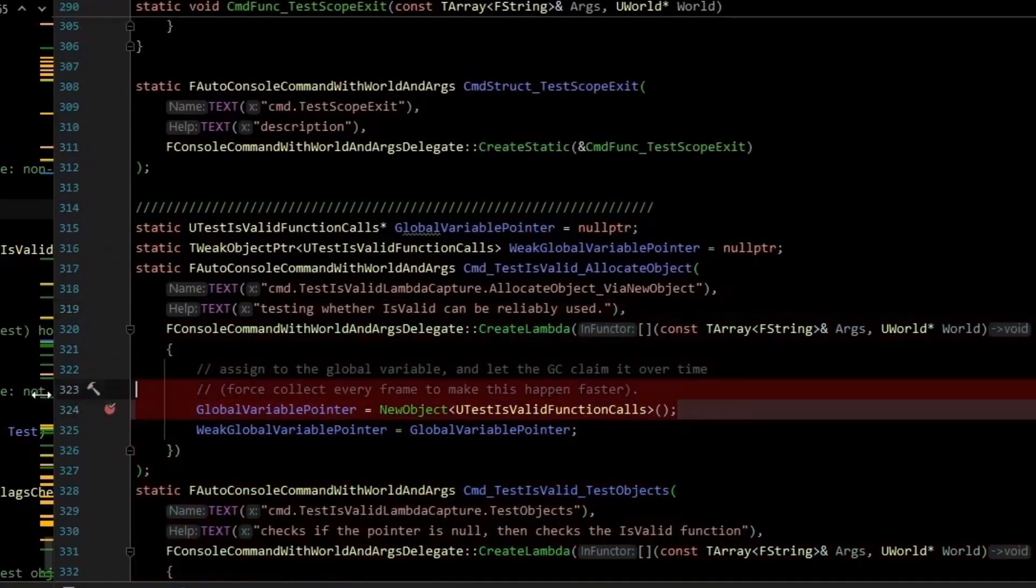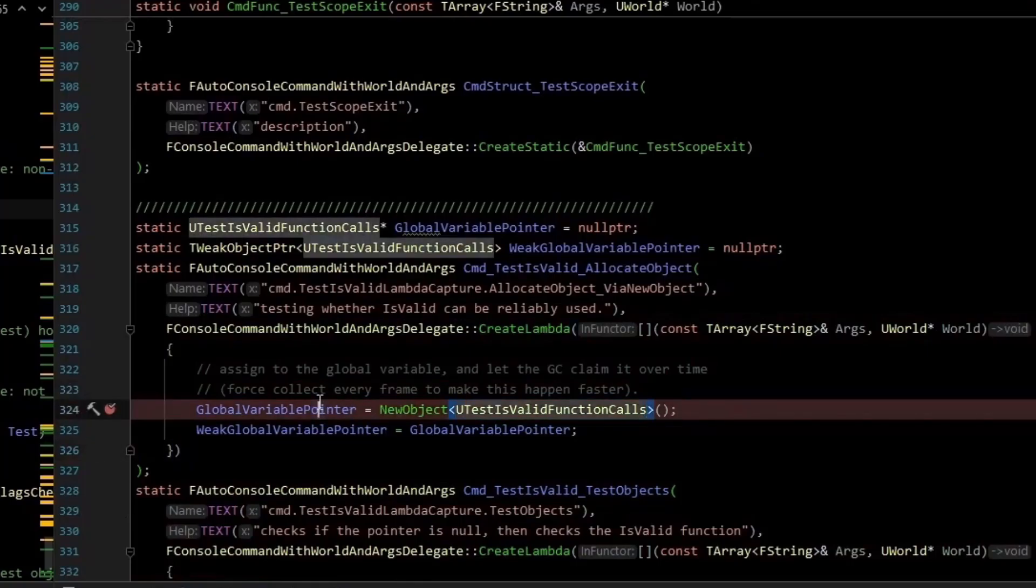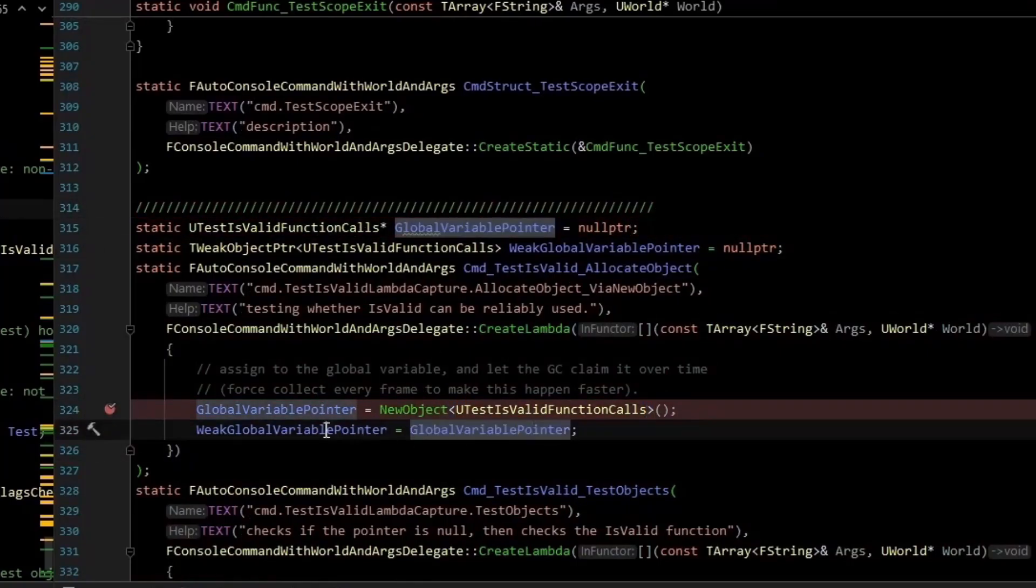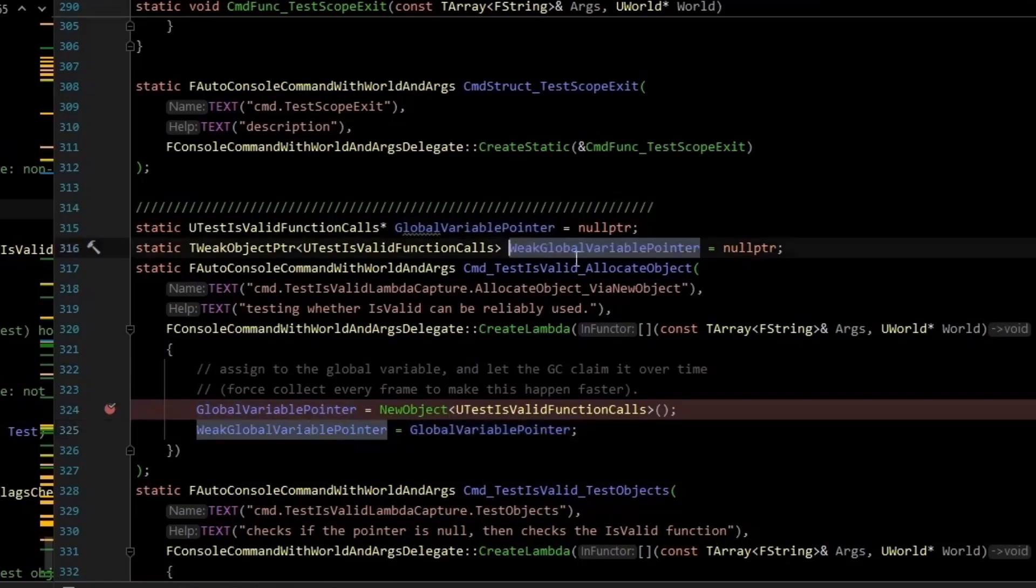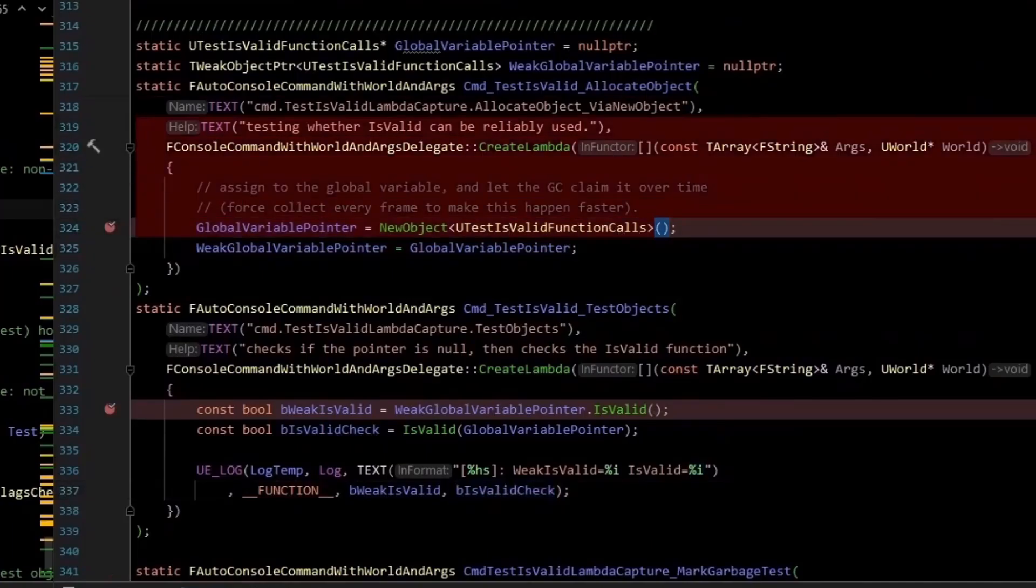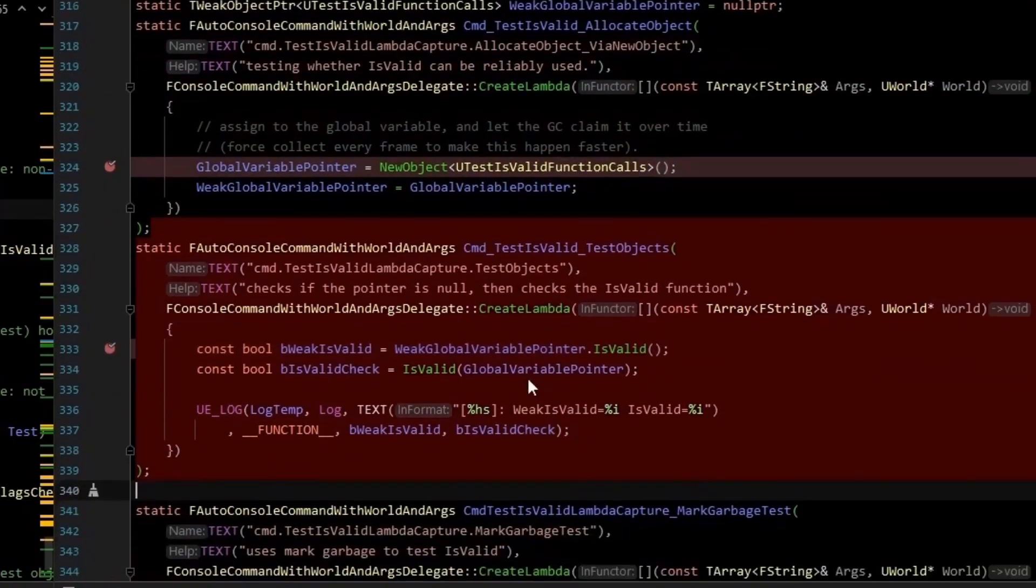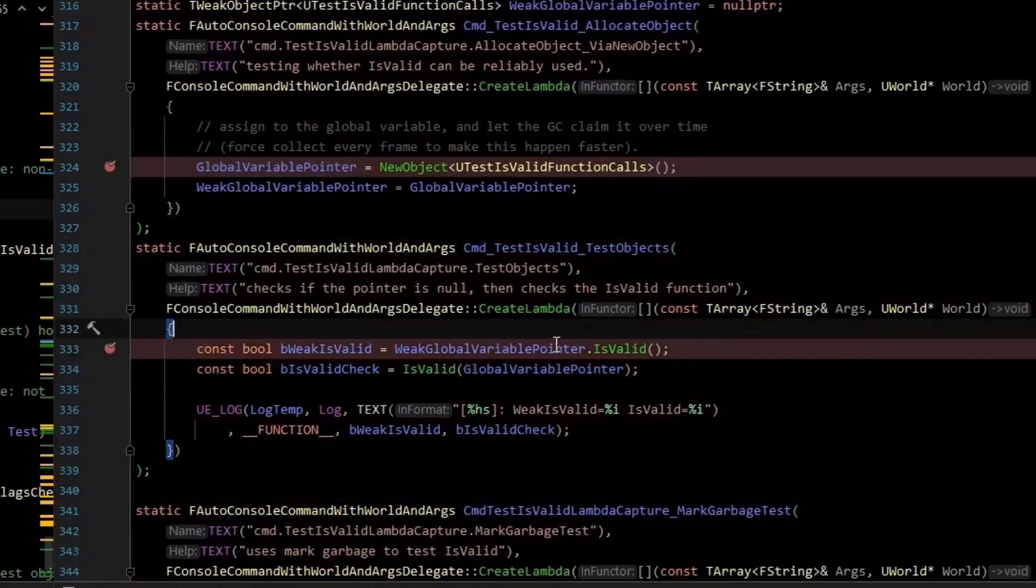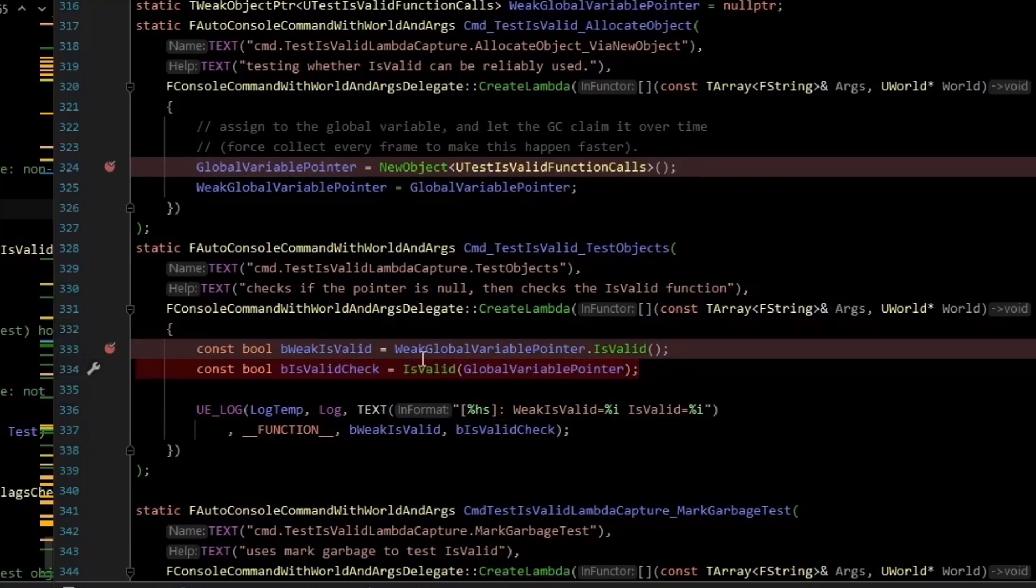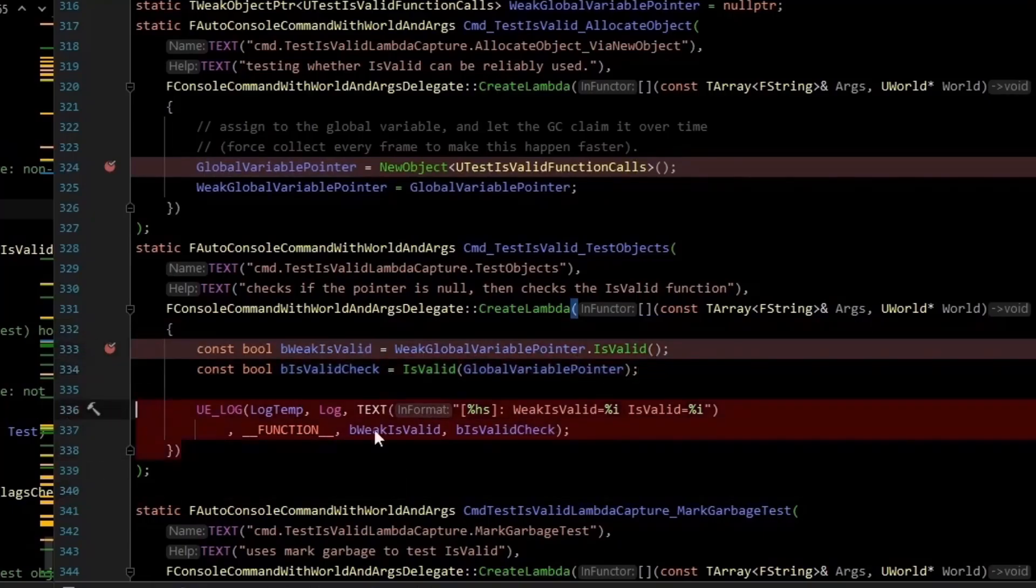And if I look at that, it's just a very slim class with a value in it, which is an int32. And so we have a raw pointer to global variable pointer. And then we have a weak object pointer, which points to the same object. At least that's the intention. So we have these two pointers and then have a series of console commands to run to test things.